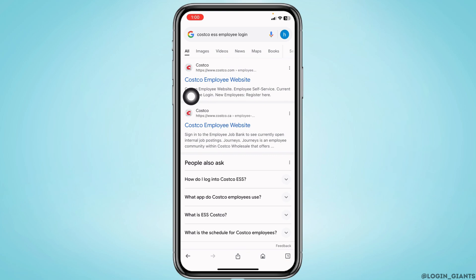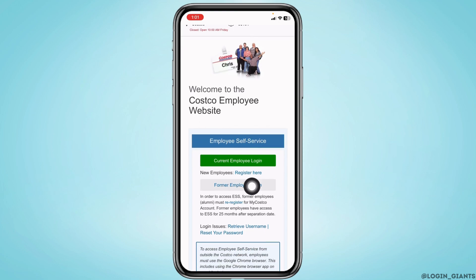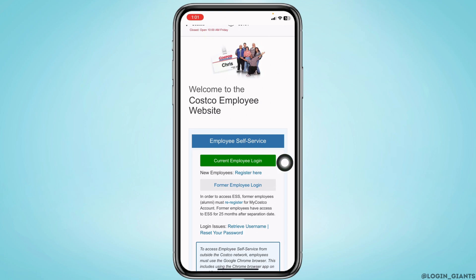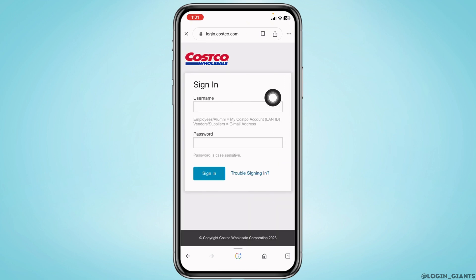With that, different website options will appear. Click on the very first one and open it. You will land on this kind of interface. Now scroll down and you're going to find two options: current employee login and former employee login. Select the option for which you want to log in.